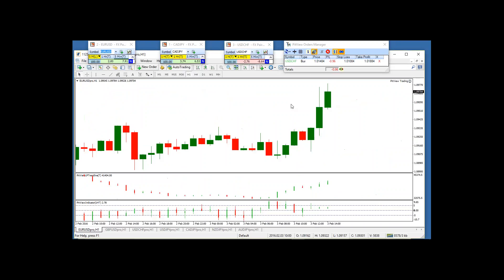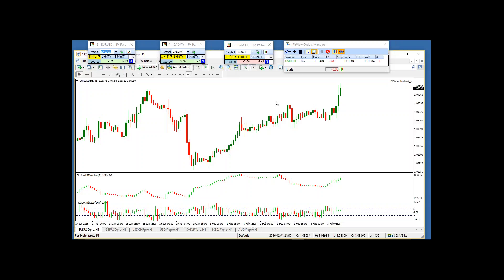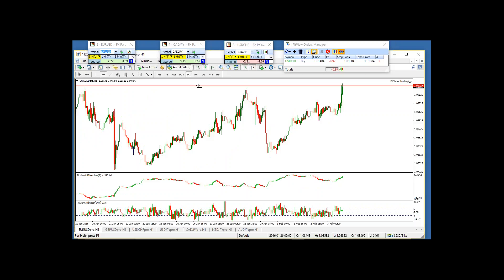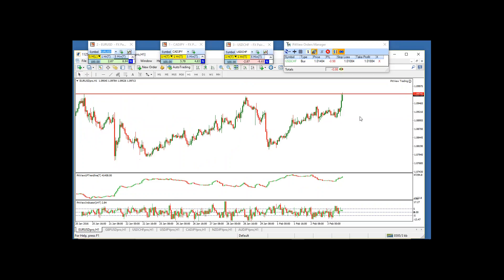One of them that's interesting - I'm not going to put this one on the trading sheet today - is the Euro Dollar. Euro Dollar, Dollar Swiss - I'm already in the Dollar Swiss, that's why I'm not putting Euro Dollar on the trading sheet.